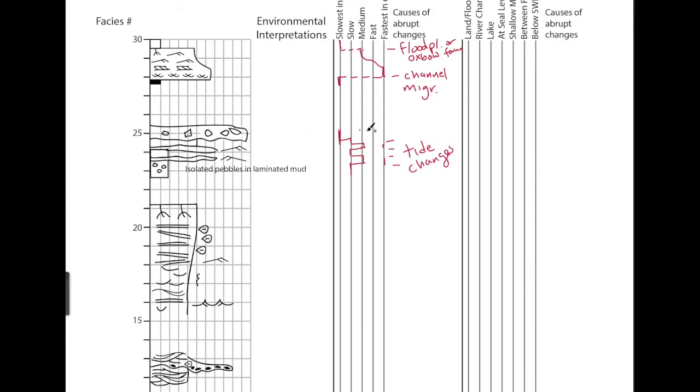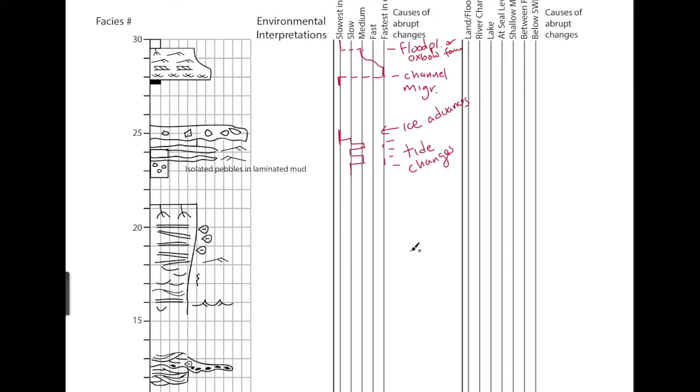I could say represent tide changes as the cause. And then going up into this one, it would be ice advances. So you end up with that very low flow.